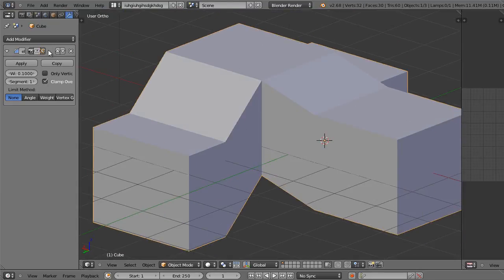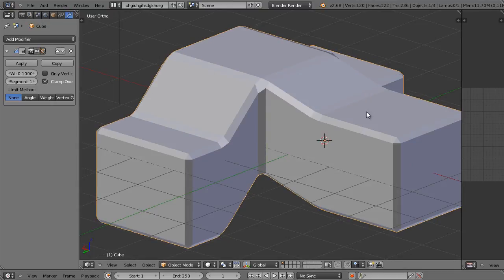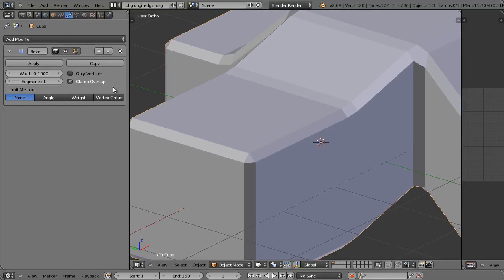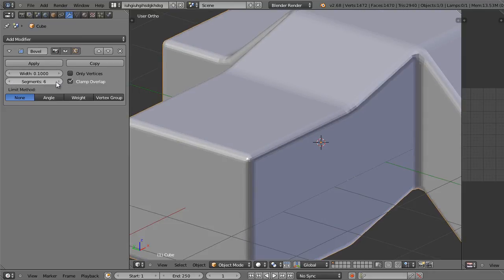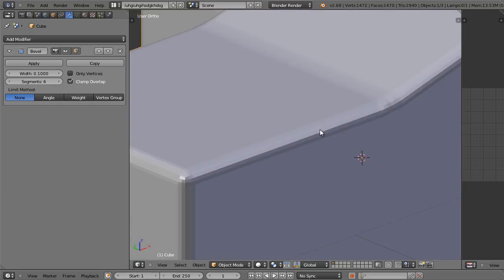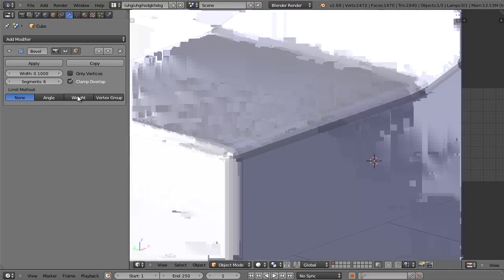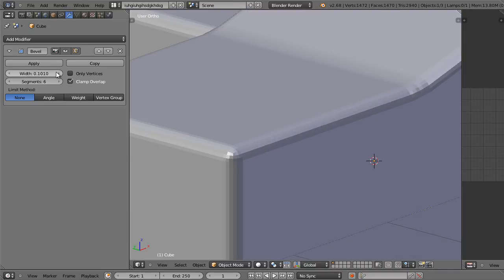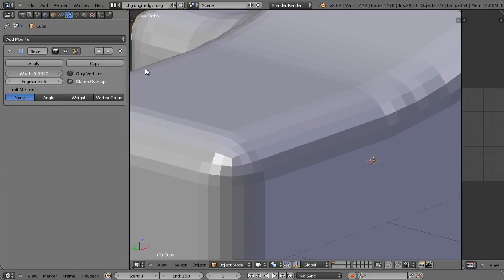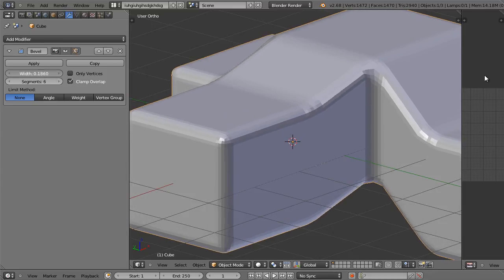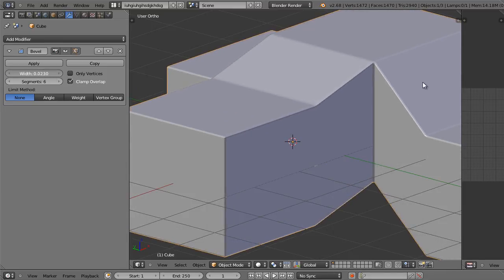If we make that modifier invisible you'll see the original object. Now all the sharp edges with that modifier added will be smoothed out. Right now the smoothing is kind of jagged but we can change the number of bevel segments from one to as many as we want. So if we change segments to six for the bevel, we can change the thickness of the bevel by changing the width amount. The higher the width, the bigger the bevel and smoother and balloon-like the object will look. The smaller the bevel, the tighter and sharper it will look.